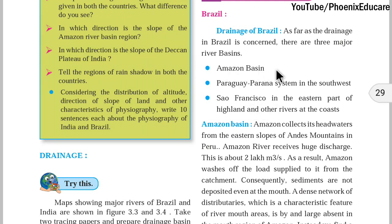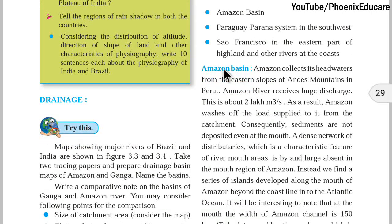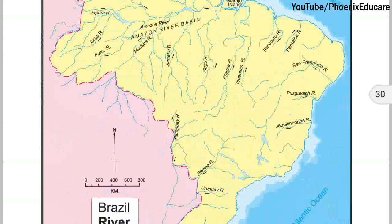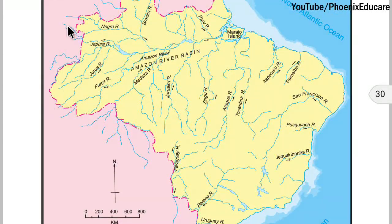First, we will talk about the Amazon Basin. A river basin means the river and all its tributaries and distributaries together forming one system. Amazon collects its headwaters from the eastern slopes of the Andes mountain in Peru — that is where the Amazon river is starting. The eastern part of the Andes mountain is the headwater region of the river.